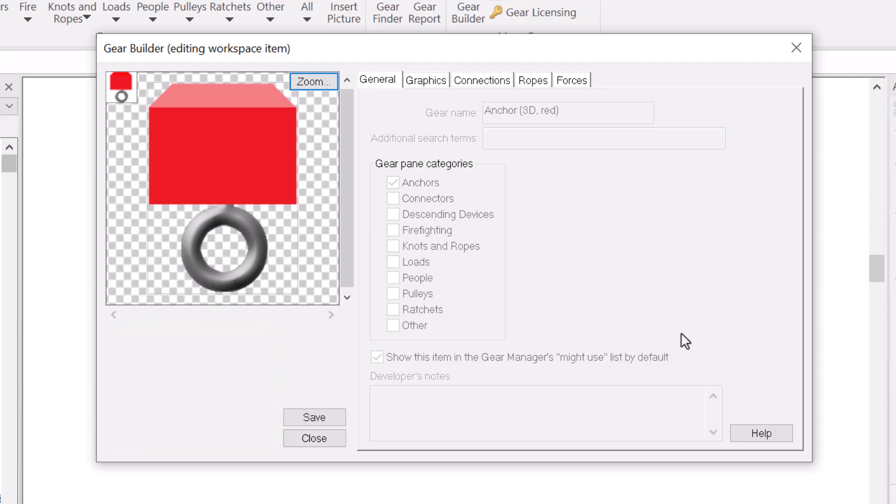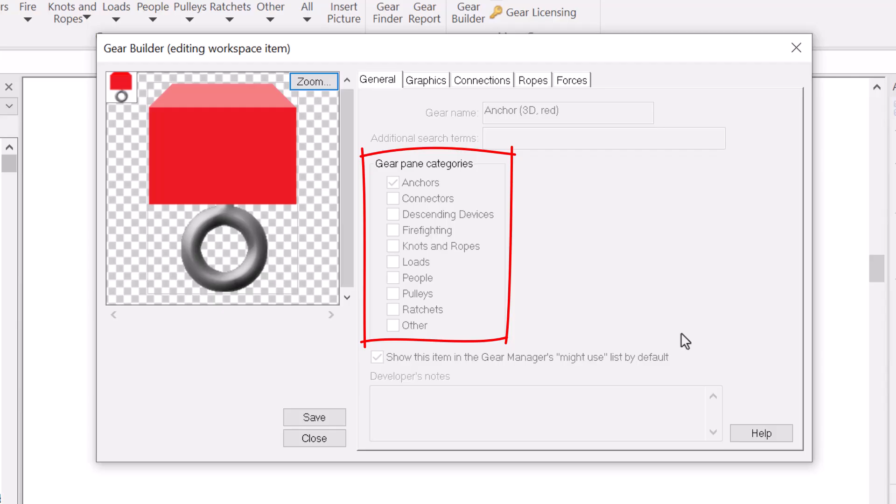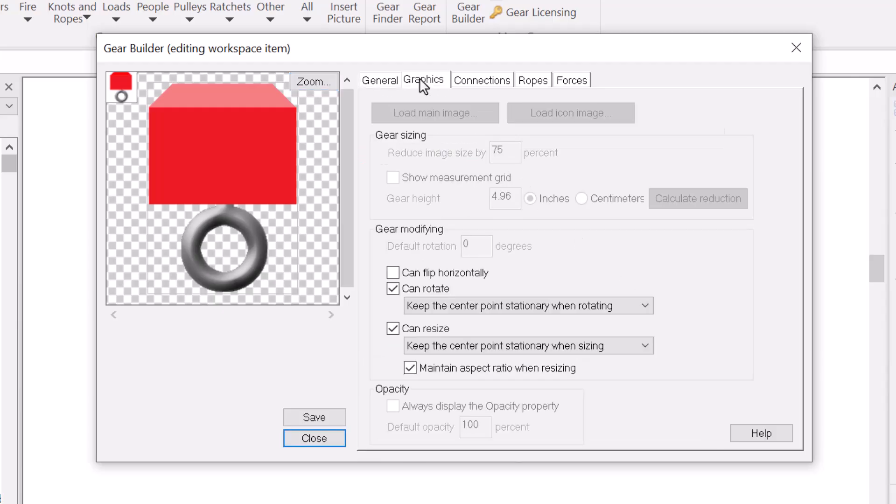And many of the items in the dialog are disabled. For example, it doesn't make sense to specify where an item would appear in the gear panes, because an item on the workspace won't appear in the gear panes. Similarly, the options to specify the item's image are disabled, because the image is already displayed.